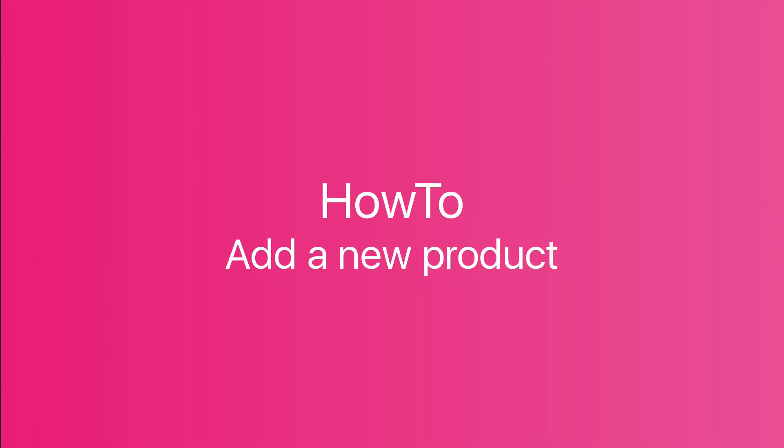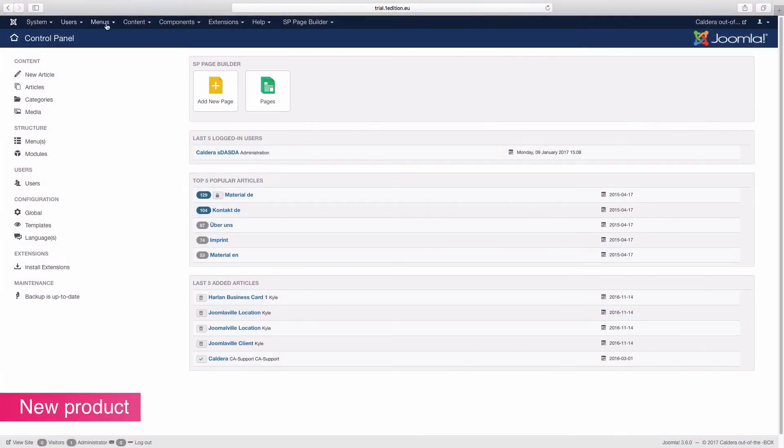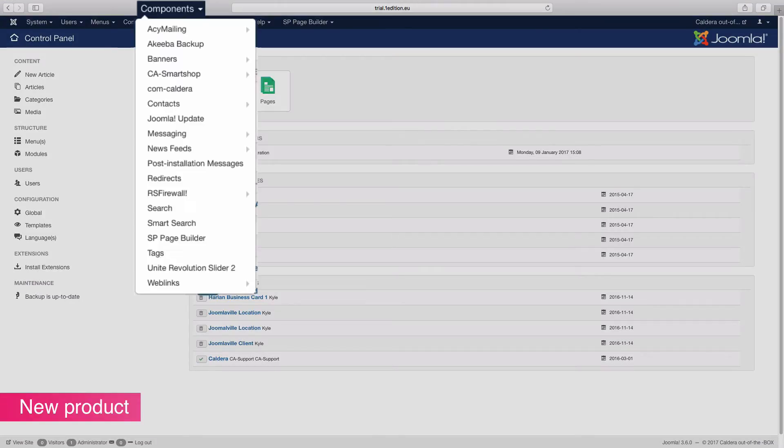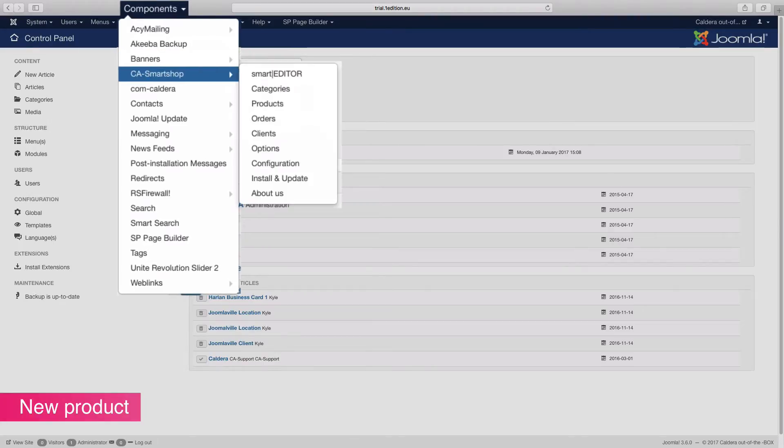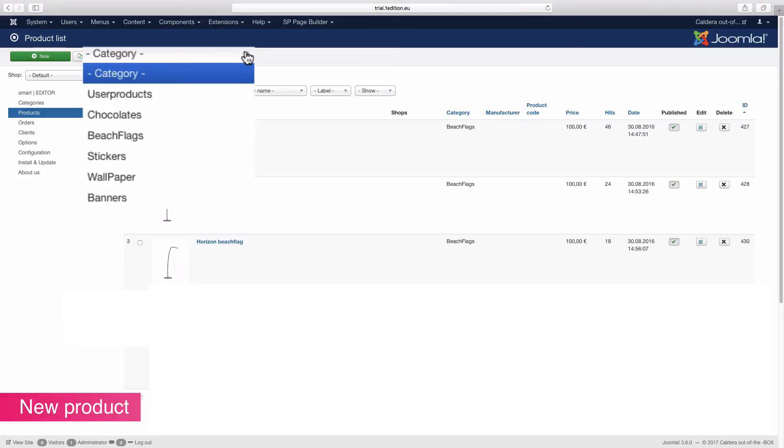In this video we're going to see how to add a new product in a webshop from the back office. Click on components, then C Smart Shop to supply your webshop. Next, click on the products button and select the category